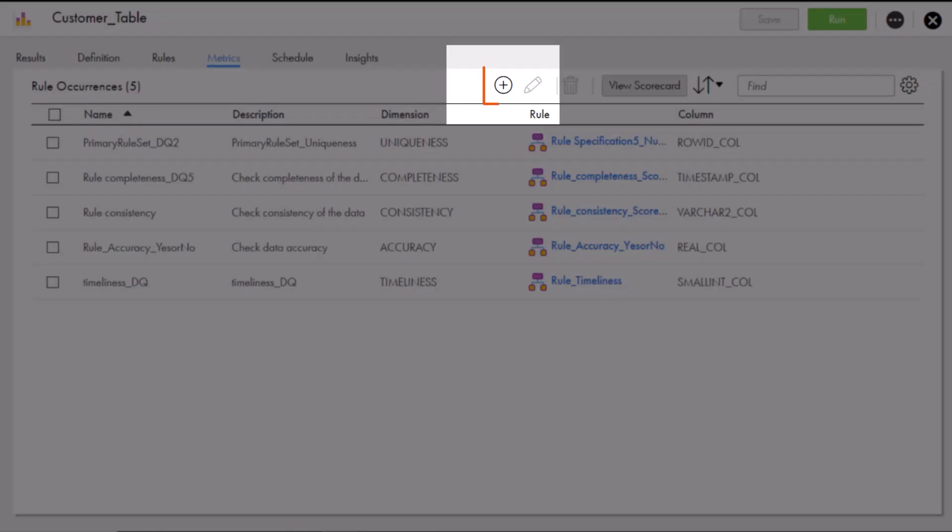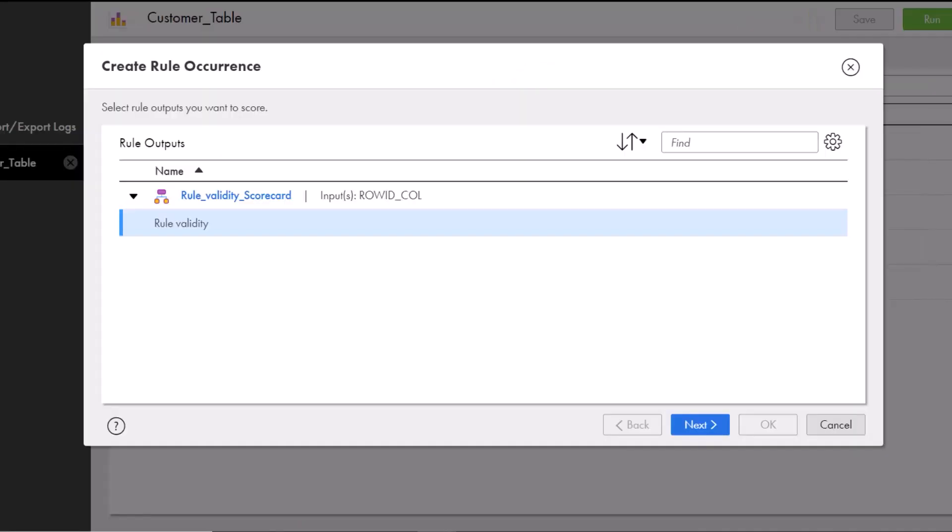Here, we'll create a new rule occurrence. The wizard will guide us through the process. Select a rule output.